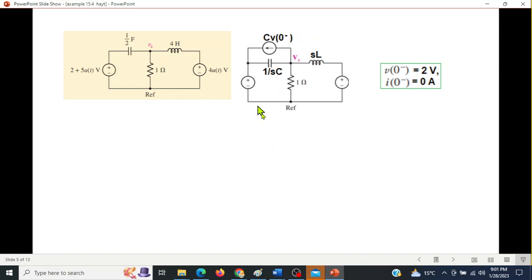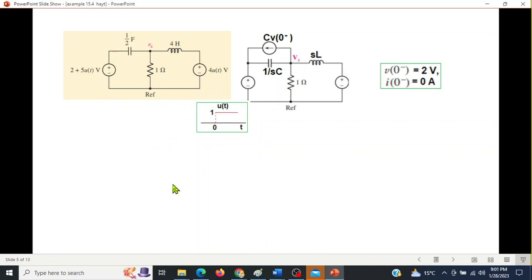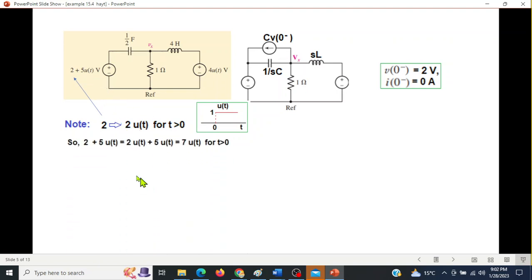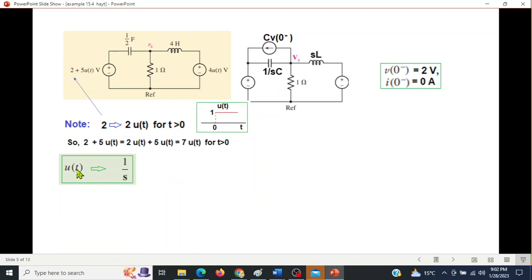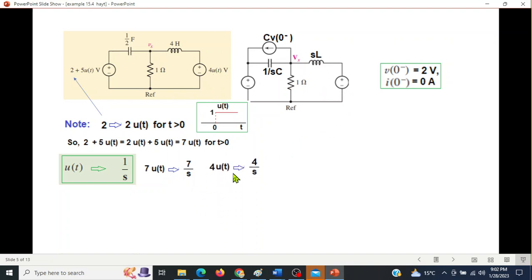Now we plug in the values. The unit step u(t) is zero before t=0 and one after t=0. For t > 0, the 2V source becomes 2u(t) and combined with 5u(t) gives 7u(t). We know that u(t) in the s-domain is 1/s, so 7u(t) becomes 7/s. Similarly the other source 4u(t) becomes 4/s.